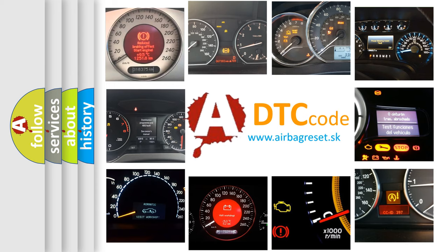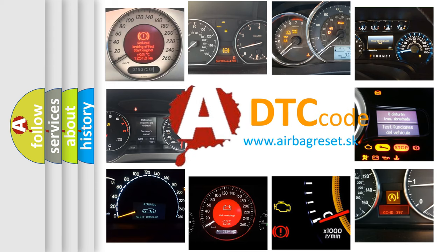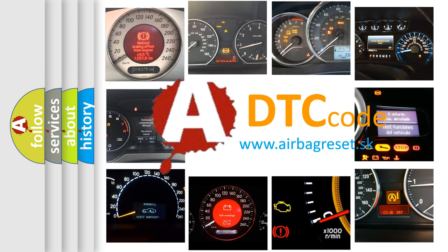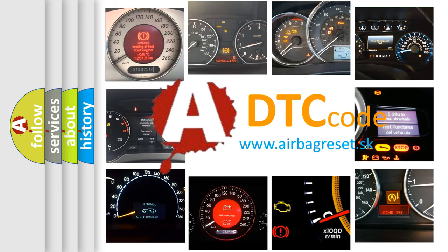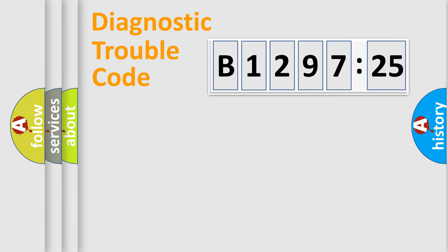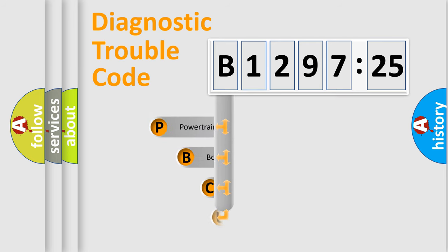How is the error code interpreted by the vehicle? What does B129725 mean, or how to correct this fault? Today we will find answers to these questions together. Let's do this.